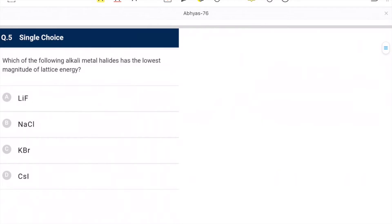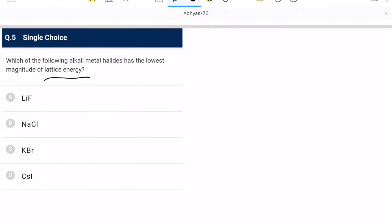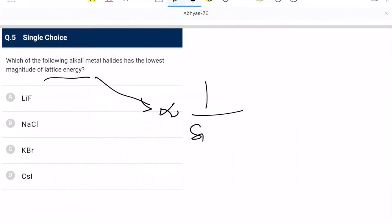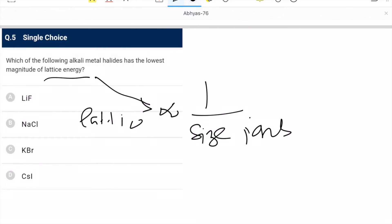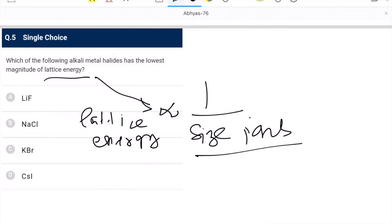Fifth question: which alkali metal halide has the lowest magnitude of lattice energy? Lattice energy is inversely proportional to the size of the ions. In cesium iodide (CsI), both ion sizes are large. So D is the correct option — it has the lowest magnitude of lattice energy.